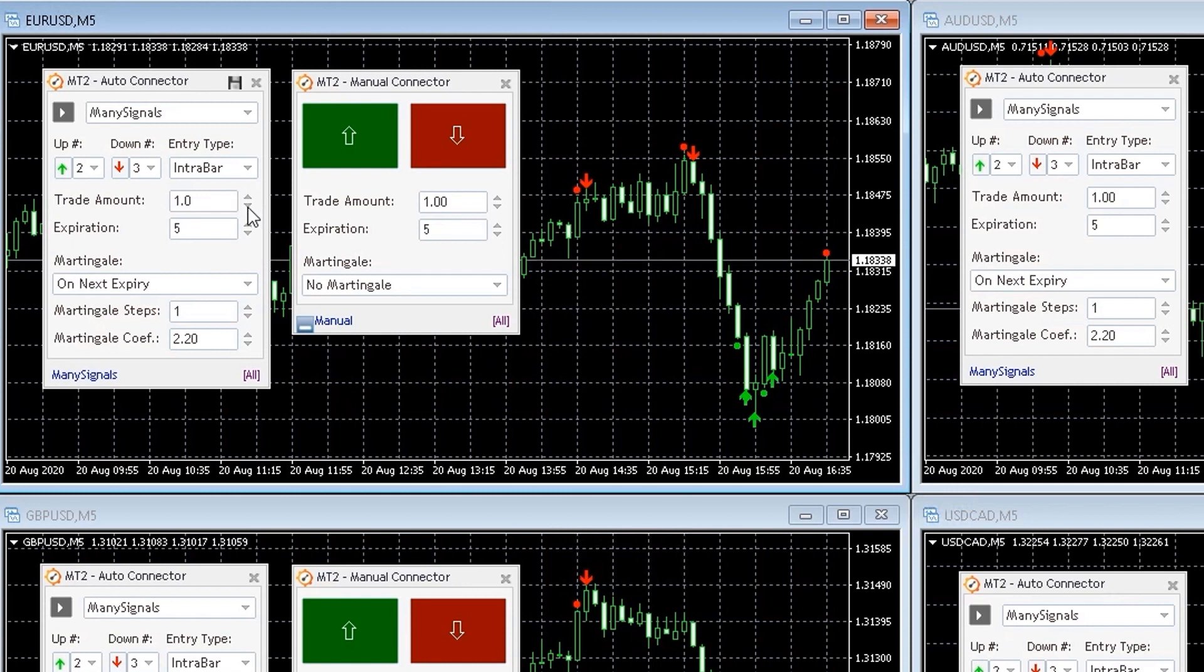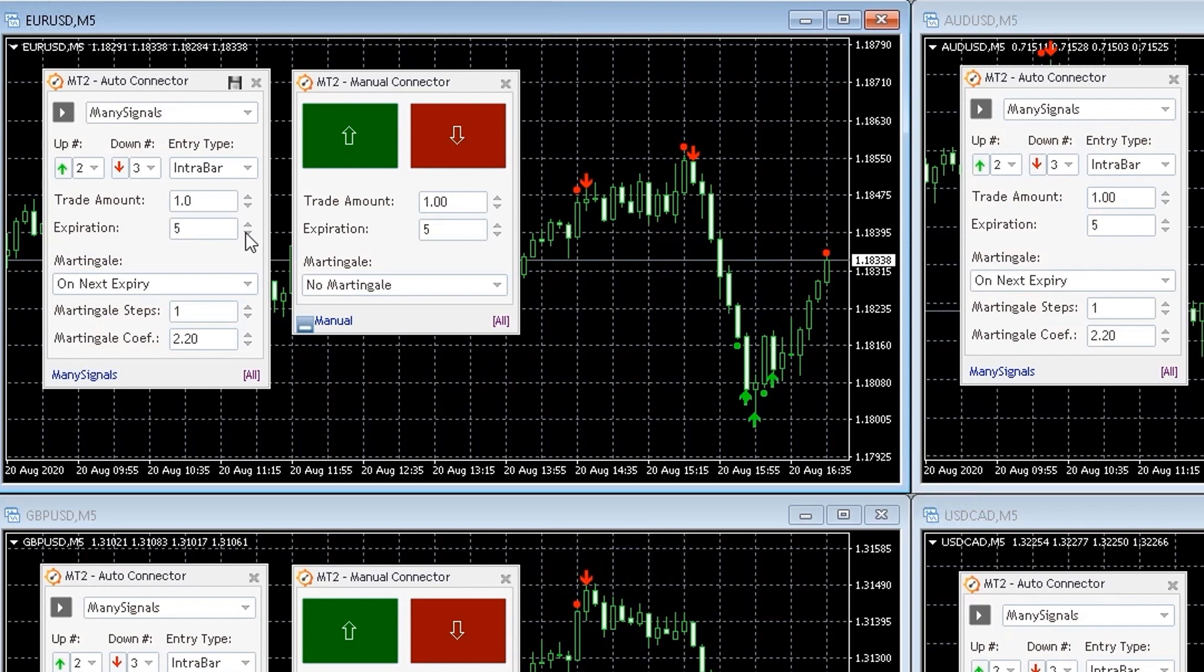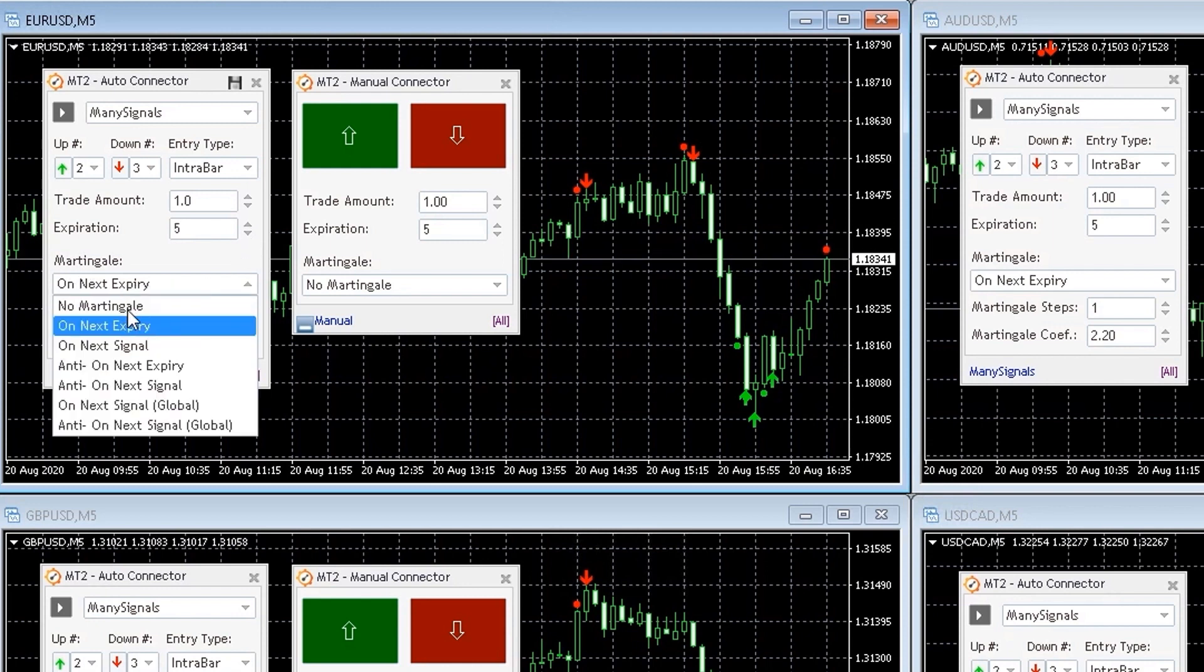The AutoConnector will read call and put signals from your indicator and allow you to configure entry type, trade amount, expiration and martingale strategy.